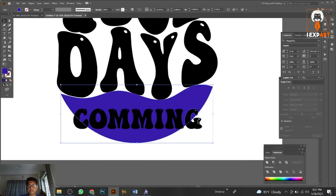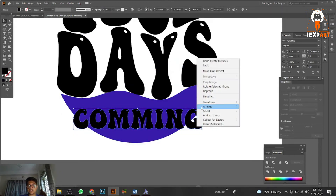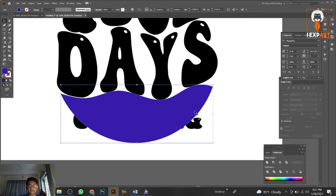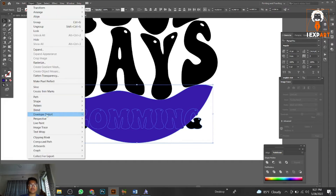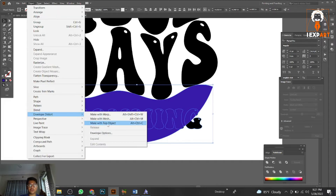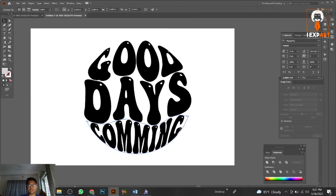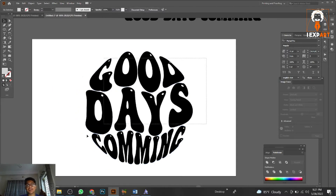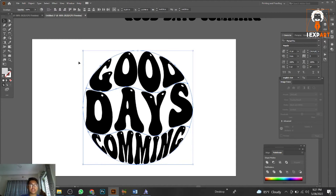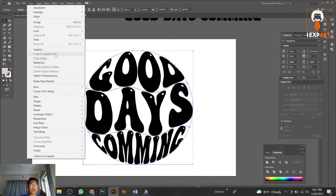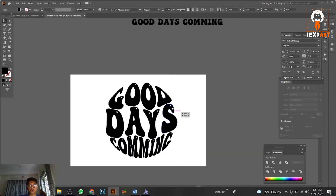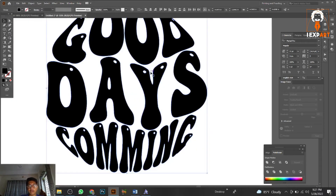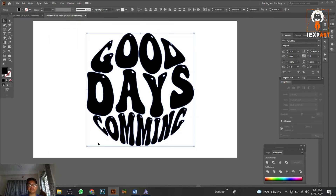Create Outline, send the typography to back, select it along with the top shape, then go to Object > Envelope Distort > Make with Top Object. After done, go to Object > Expand to expand it. You'll see a perfect typography shape fitted inside the ellipse area.